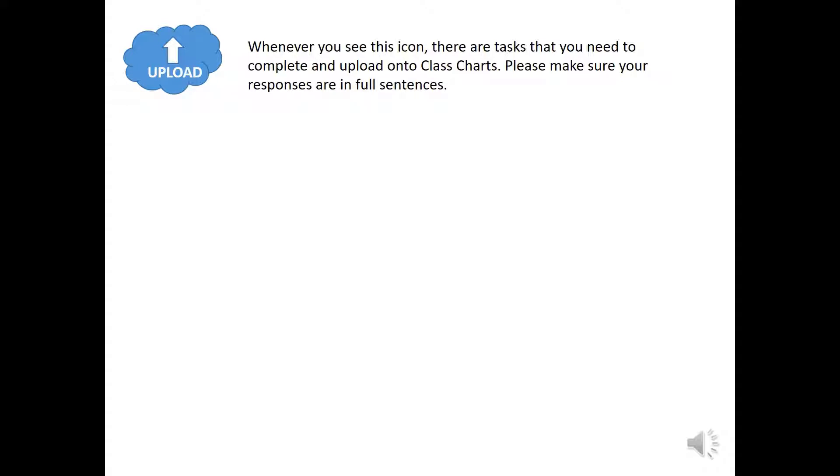Whenever you see this icon, this means there are tasks that you need to complete and upload onto ClassCharts. So for instance, this could be an entrance task or an exit task, task 1, task 2 for example. Please make sure your responses are in full sentences.